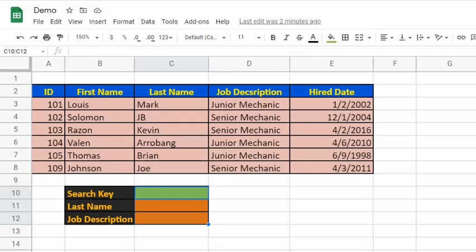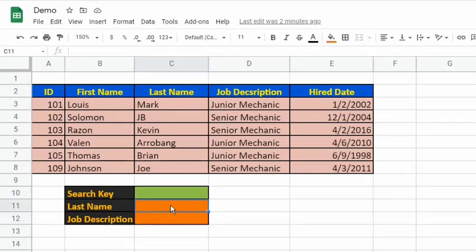Let's have an example of VLOOKUP. I have two tables in this sheet. The first table contains the employee's data with five columns. The second table will be used to input the search key and where the answers of the VLOOKUP functions will be shown. Suppose I would like to reveal the last name and job description based on the ID. ID is the search key since it is the first column. I will type in 103.